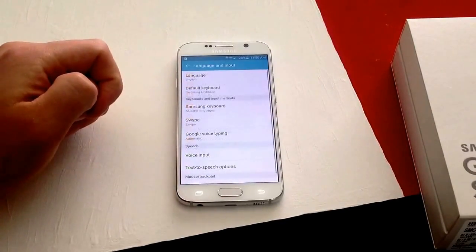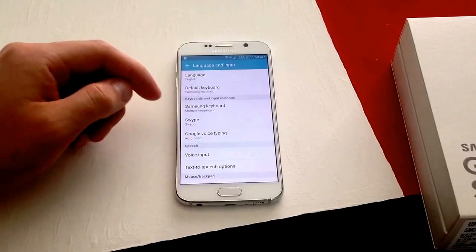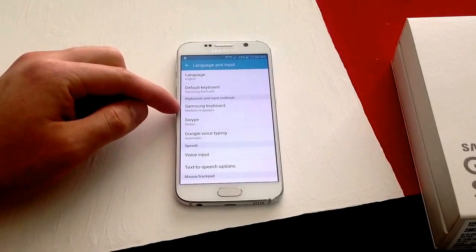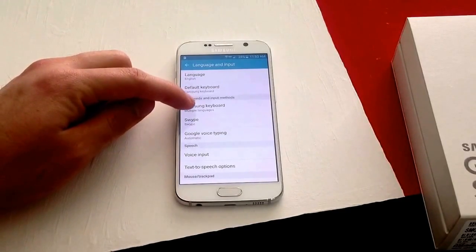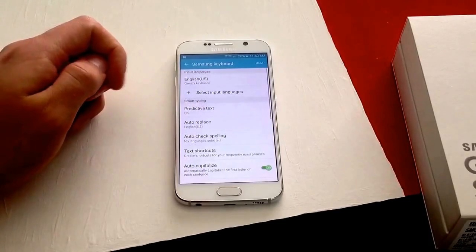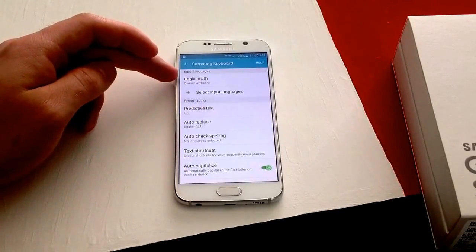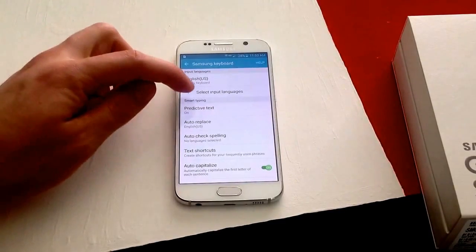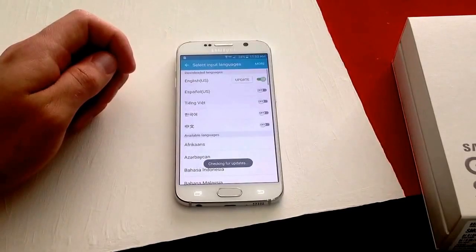Go ahead and select that. It'll take you to this screen. The third one down is Samsung Keyboard — it says Multiple Languages underneath. Select that. The first one is English, that's the default one. Then go ahead and select Input Languages.